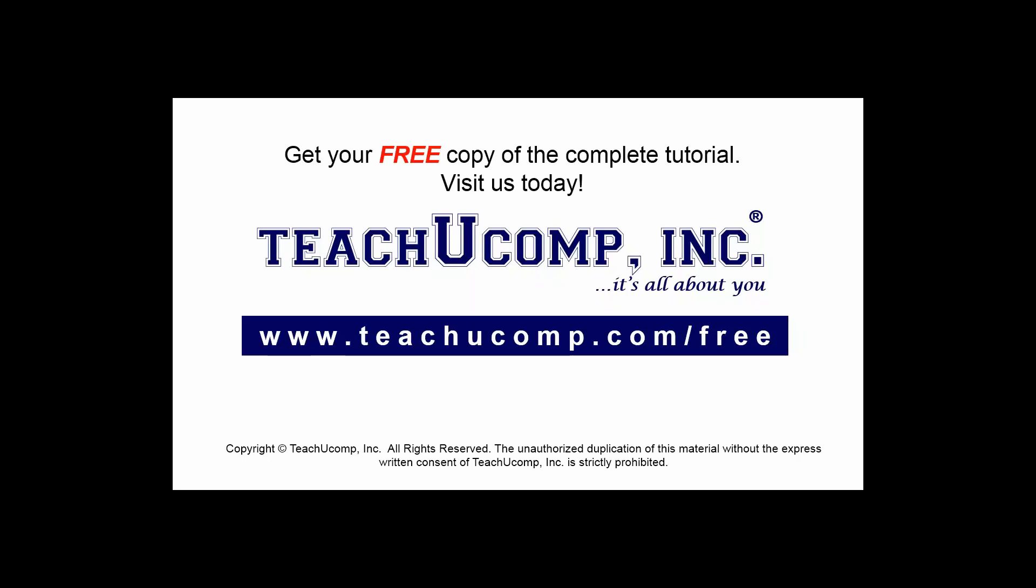Get your free copy of the complete tutorial at www.teachucomp.com forward slash free.